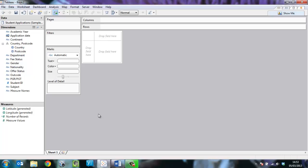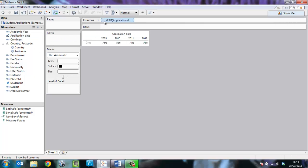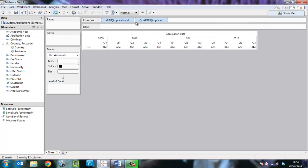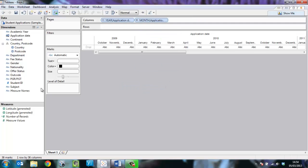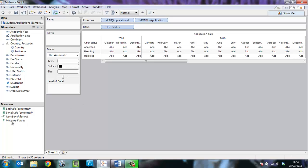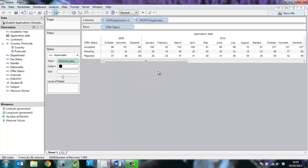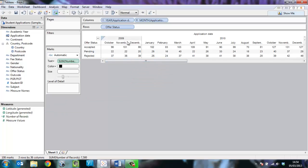So the first step in this process is to create a table of data. I want to see applications by offer status across time by year then month.